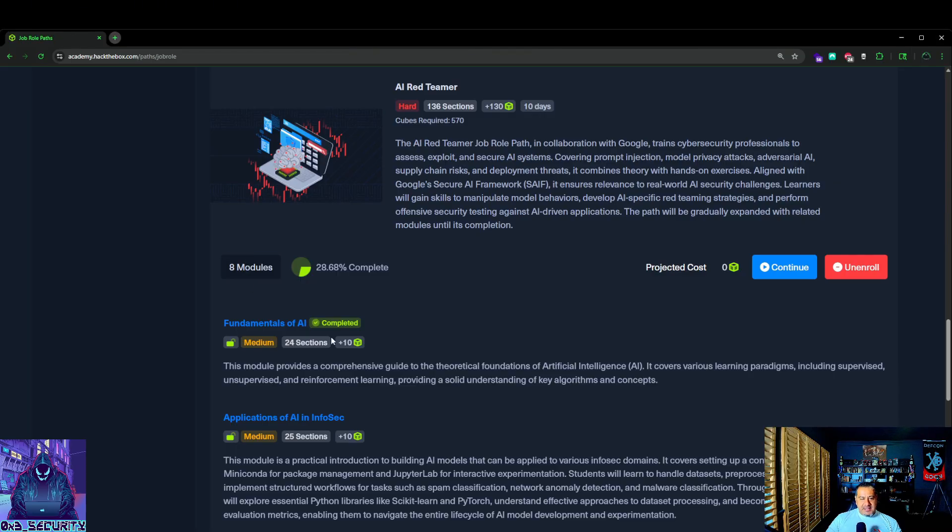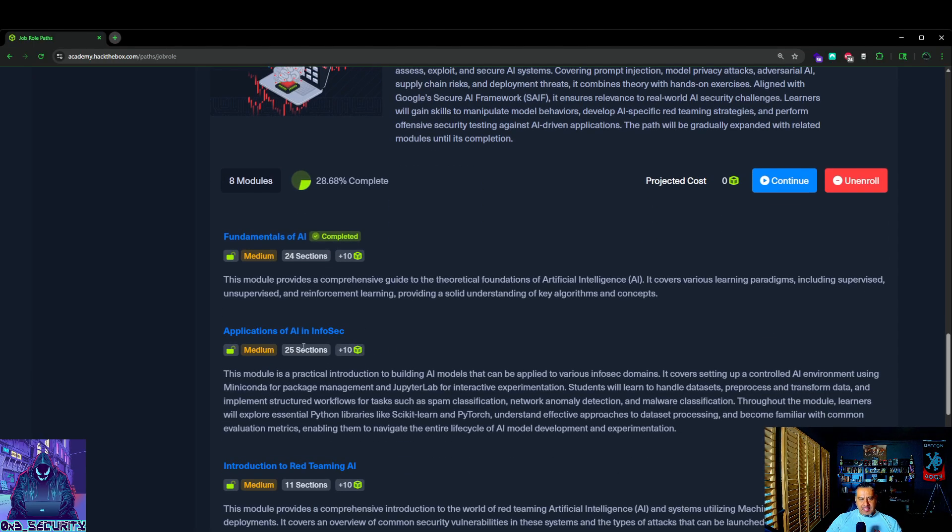As you can see I finished the first module already. I've been dabbling into a couple of them. I got like a couple percentages done into these two but I haven't completed, it's a small percentage.